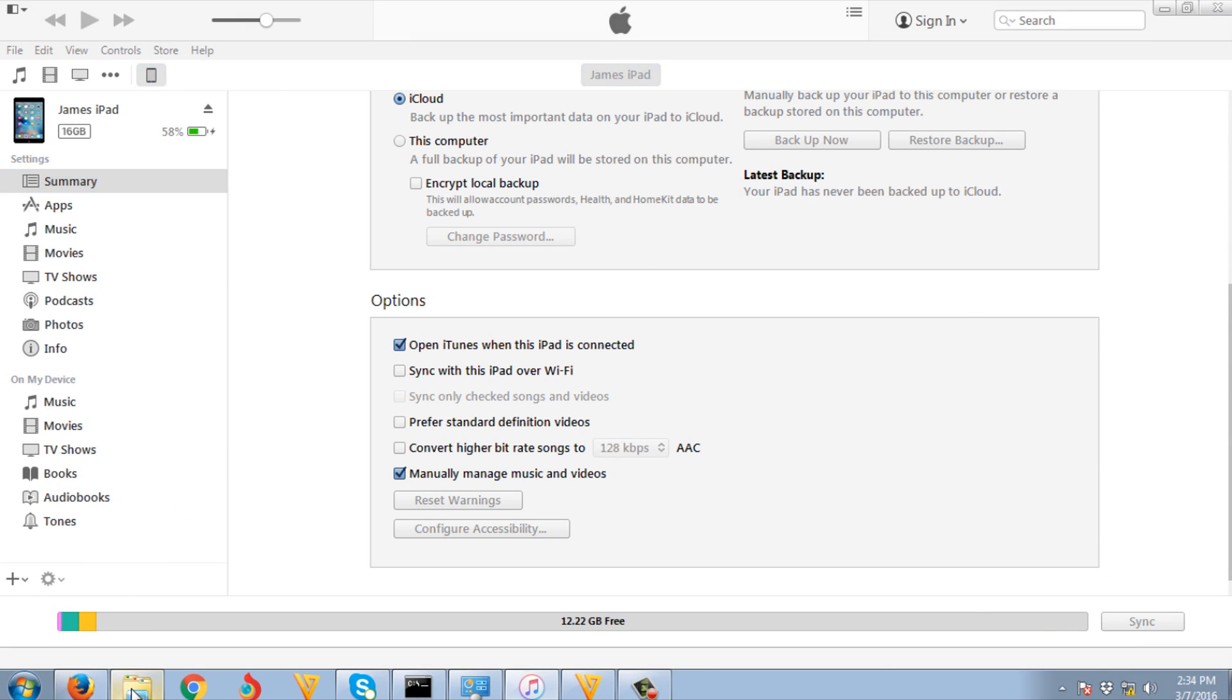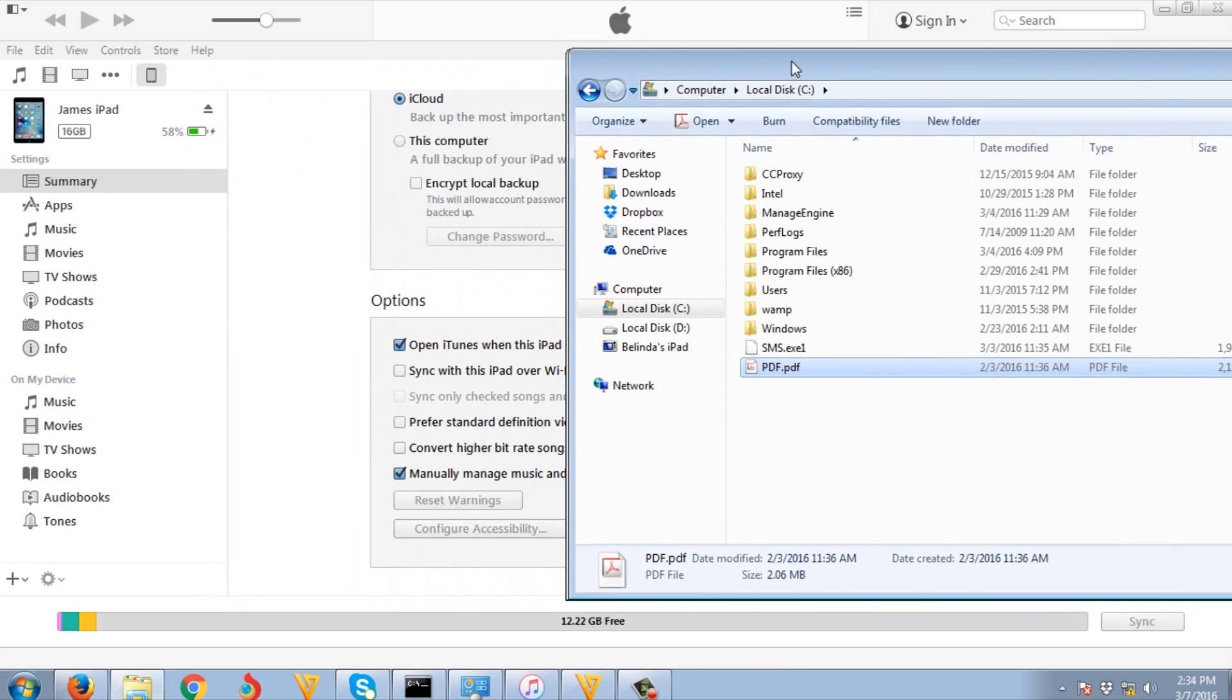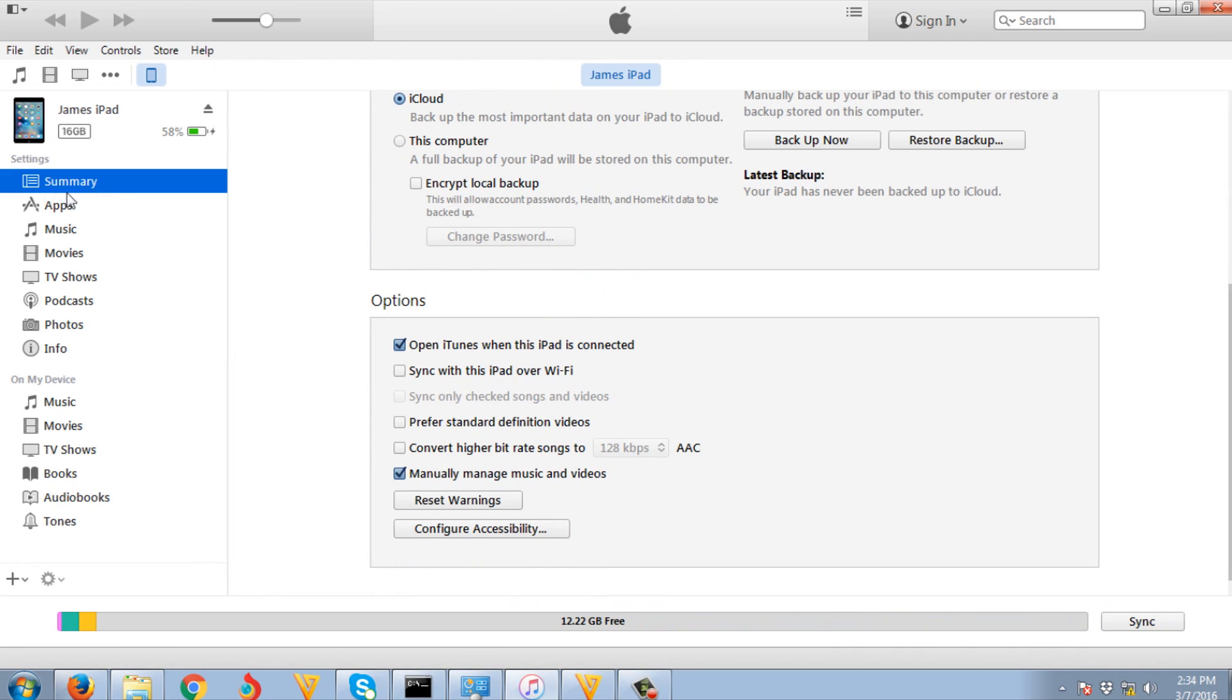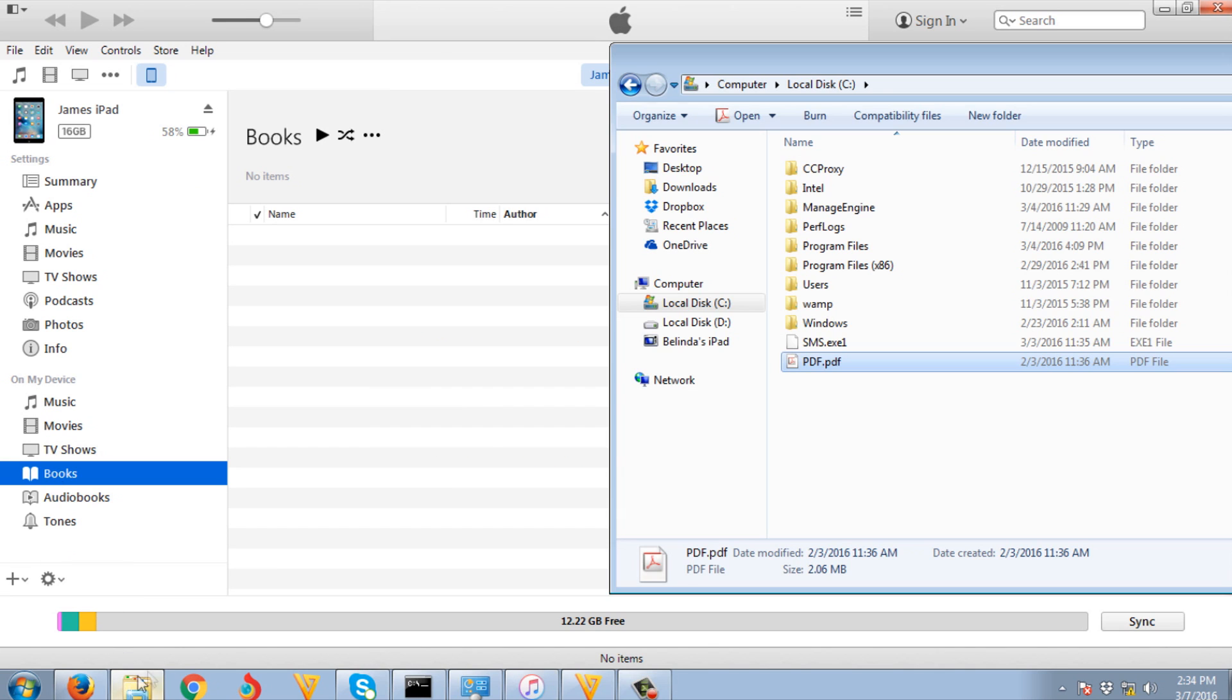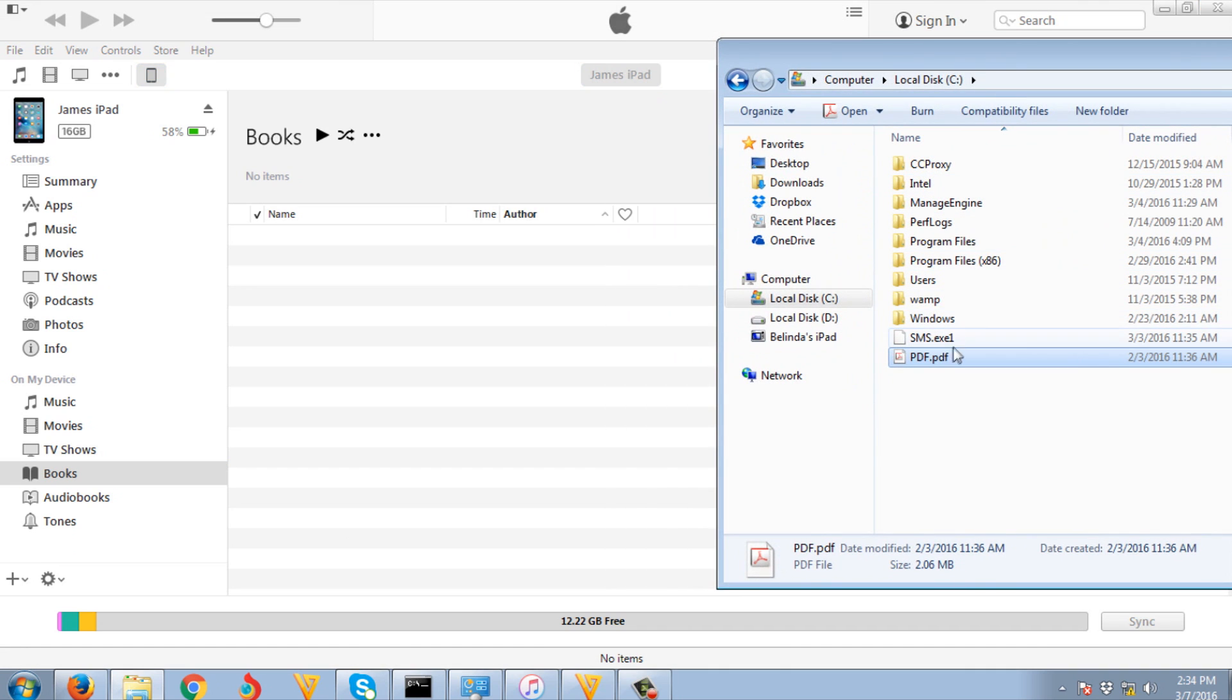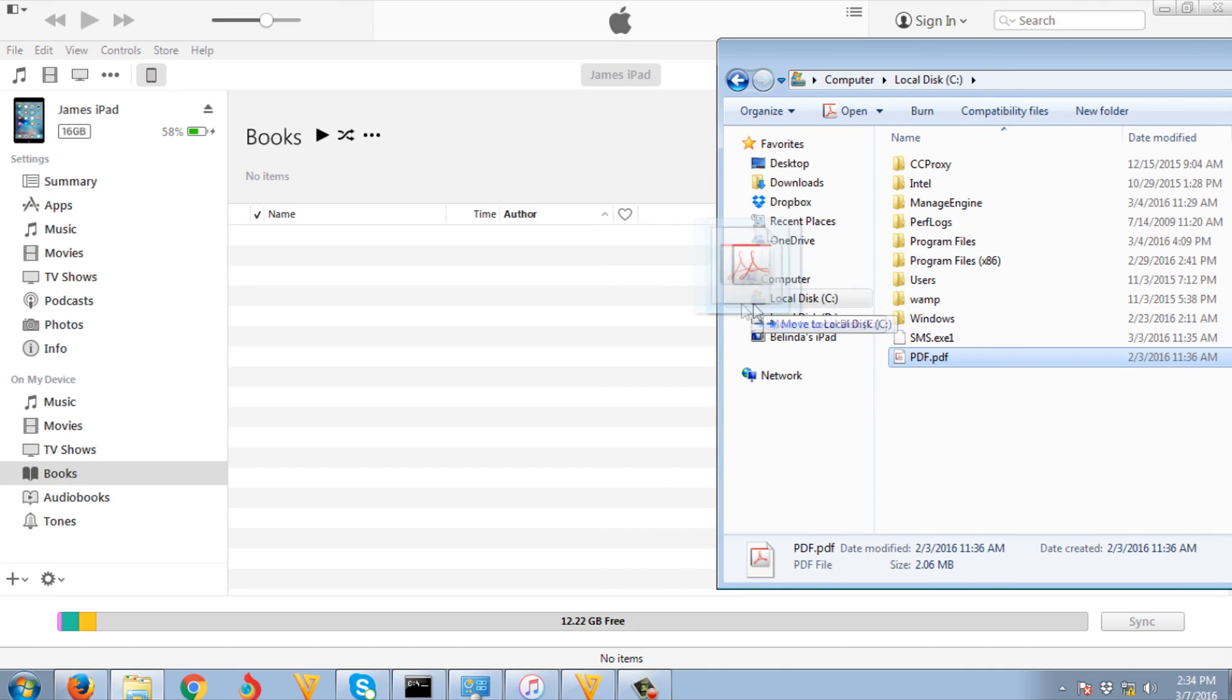After that, browse your PDF. Go to on my device, then my books. Just click and drag the PDF file here.